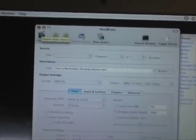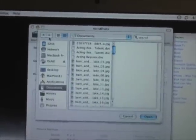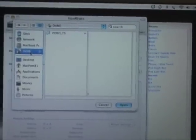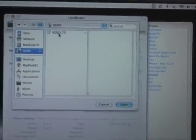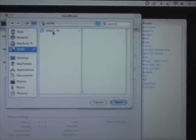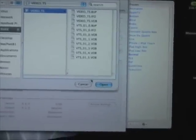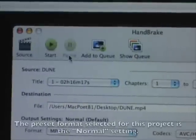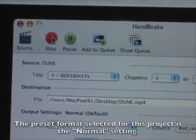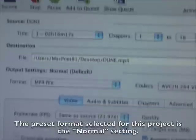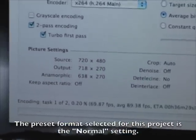We're going to go into the top left-hand corner right now and click on Source. The Dune icon should be all by itself, so what we're going to do is click on that and then go into Video TS, highlight that, and then click on Open. So what I'm going to do now is go ahead and click on Start.